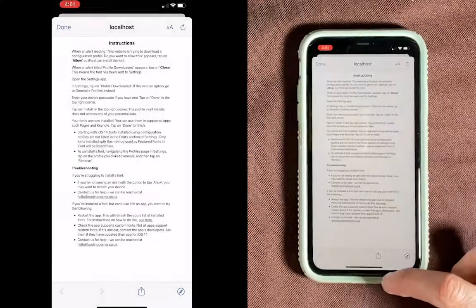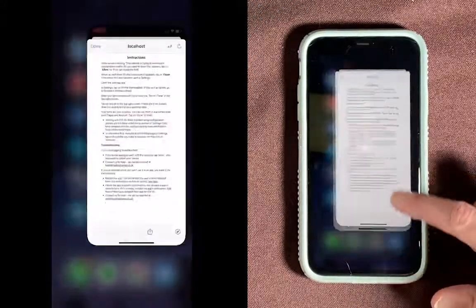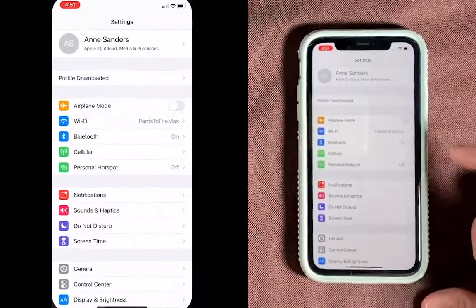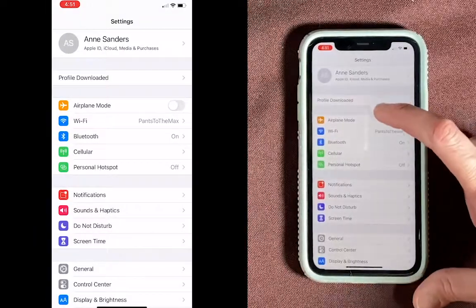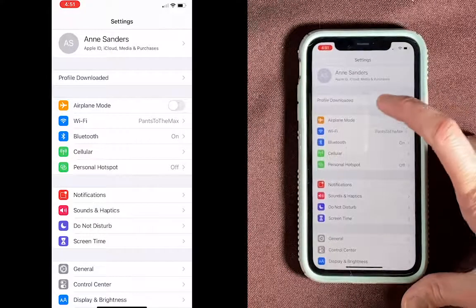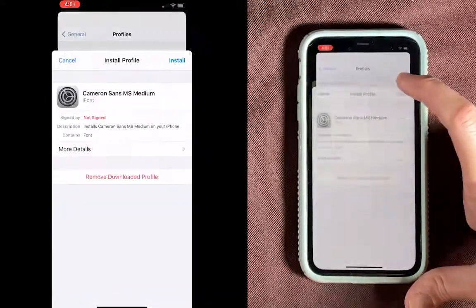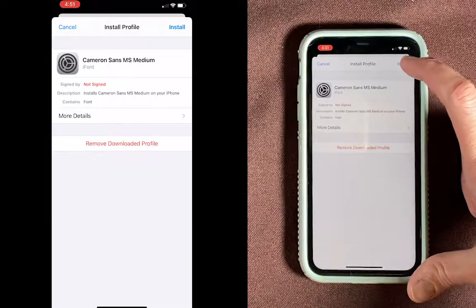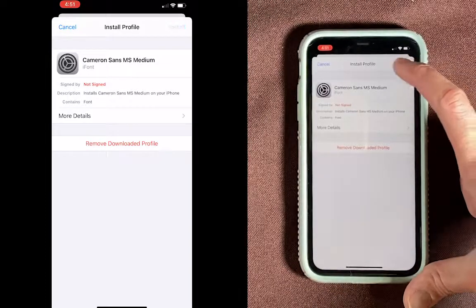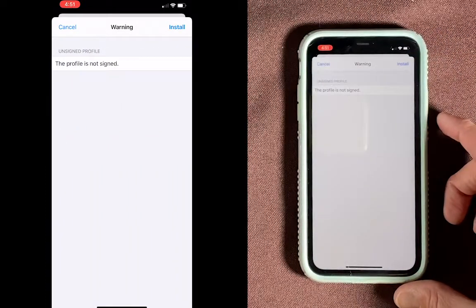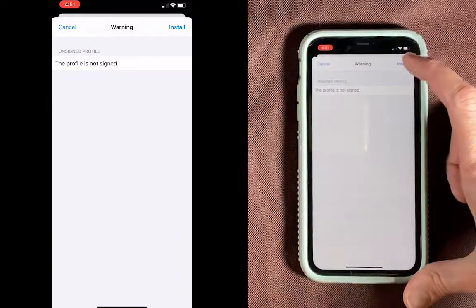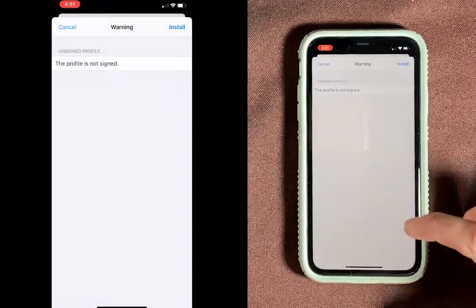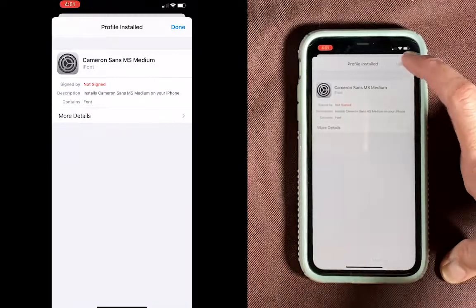We'll have to go out to Settings next. Pull up from your corner and go to your Settings app. At the very top, you'll see Profile Downloaded — just click that, then Install up here in the upper right. You'll have to enter your passcode, and you might need to click Install again, and then Install at the bottom. Then just choose Done.